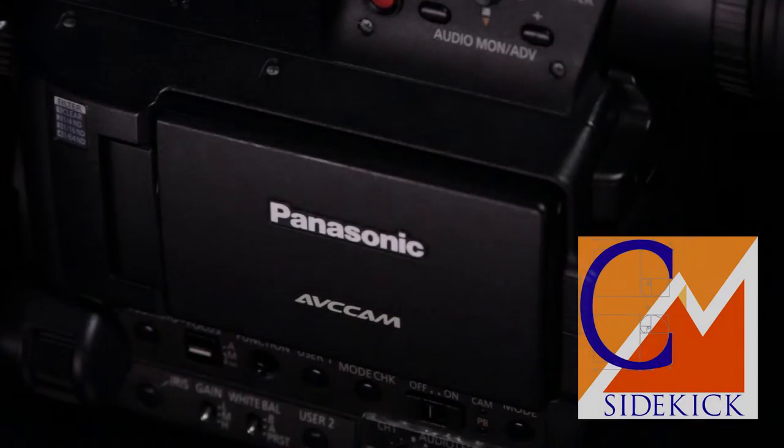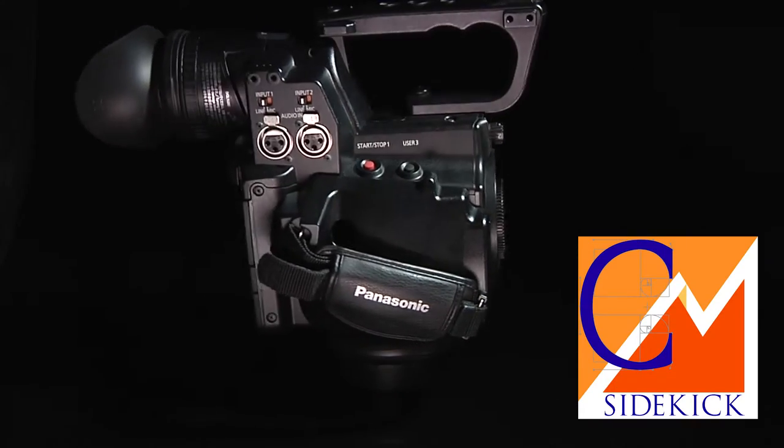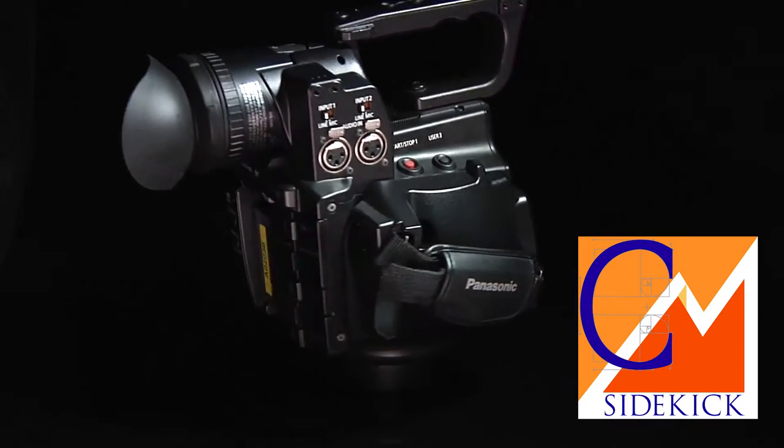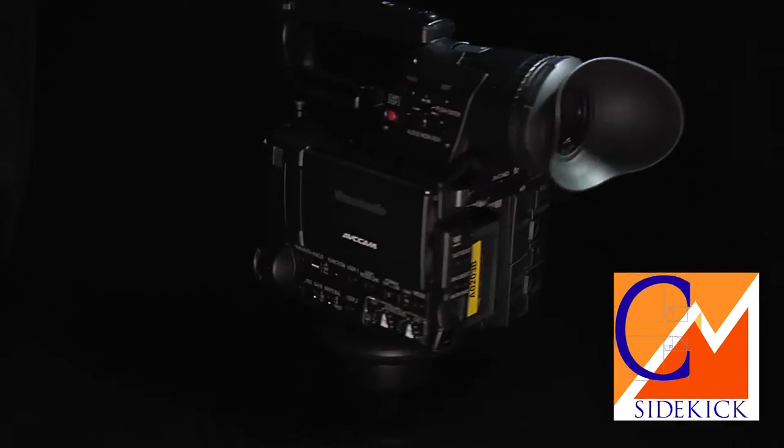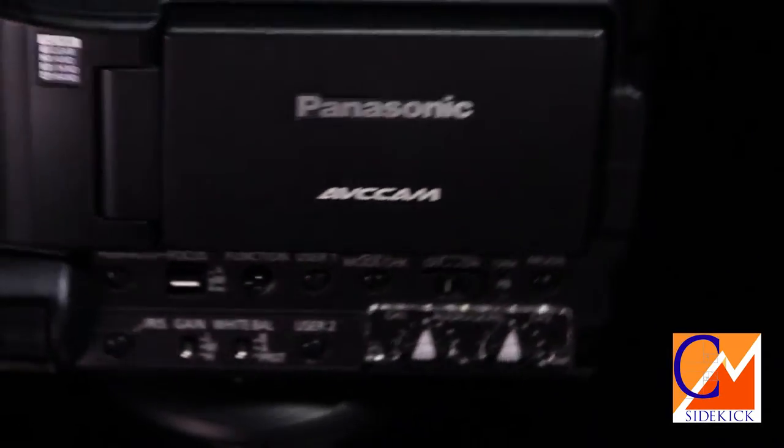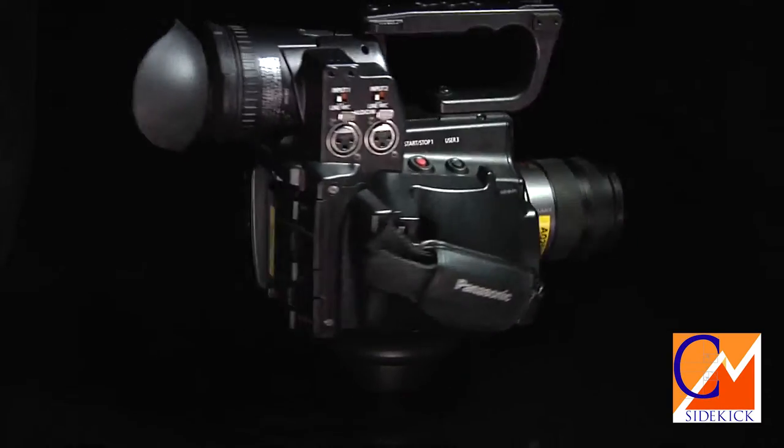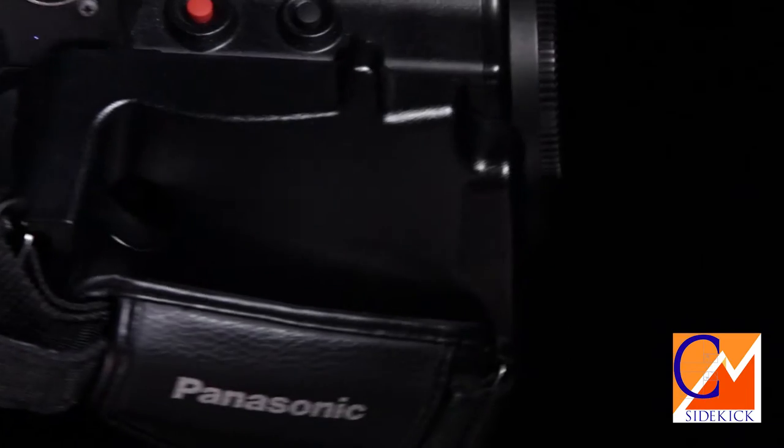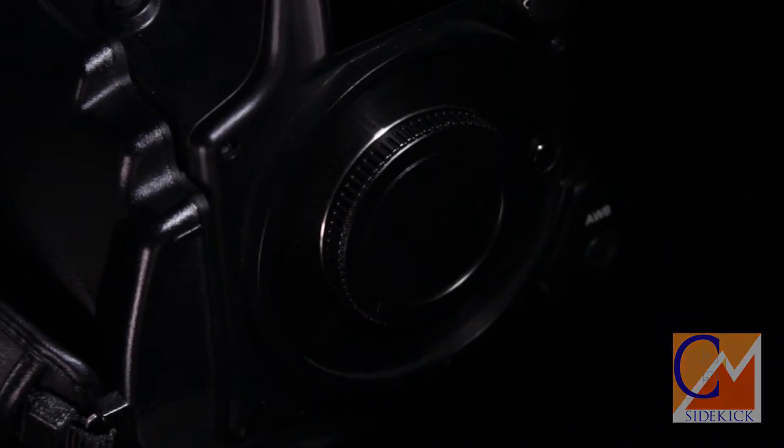Welcome to the Creative Marketing Sidekick step-by-step walkthrough of the Panasonic AF100. In this video, we will cover the basics of attaching and detaching a lens. At the end of the video, you'll learn how you can test your knowledge with a quick quiz on what we cover. Here we go.